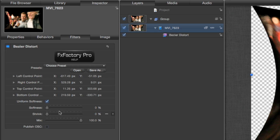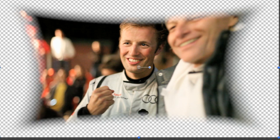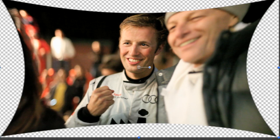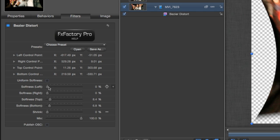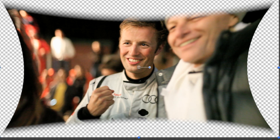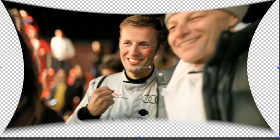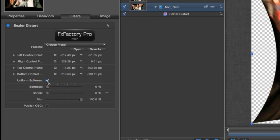In the parameters I have control of the softness of the edges. I have one slider which affects all of the edges with Uniform Softness checked, or I can uncheck this box and affect each side individually. I'll leave the edges hard for this example.